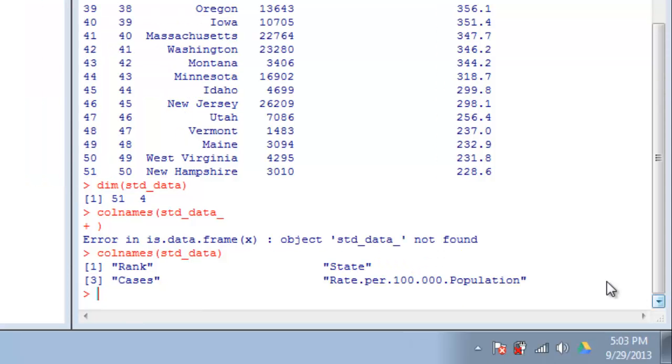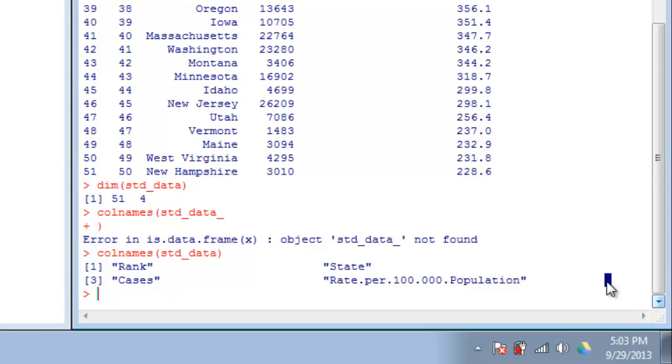You can index data frames a few different ways. One particularly easy, useful, and intuitive way is by the column names. Let's say I wanted to see the number of cases in each state or perform some operation on that number. I would call up STD data, which is our data frame, then use the dollar sign and the name of the column I want to look at. In this case, it's cases.